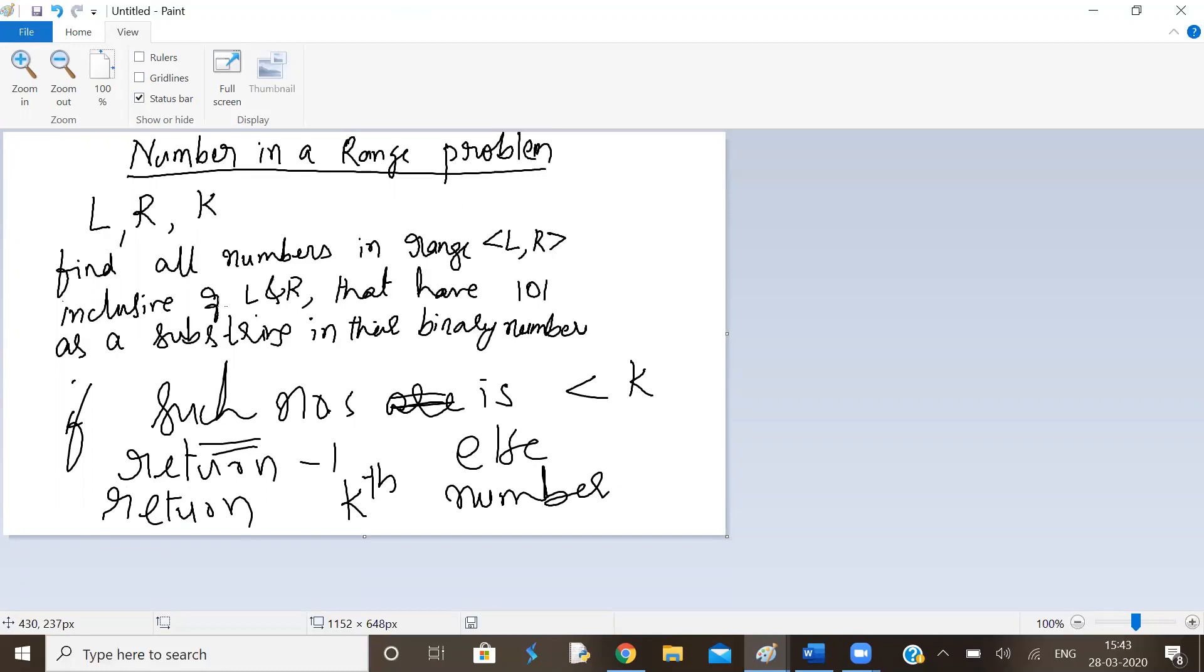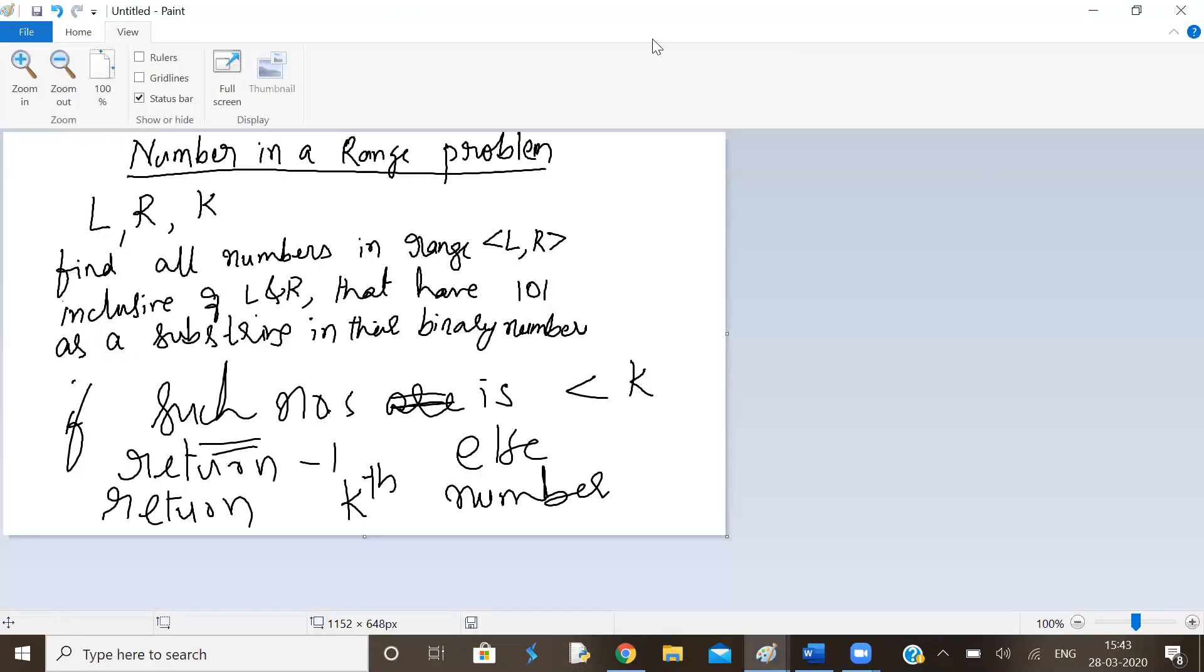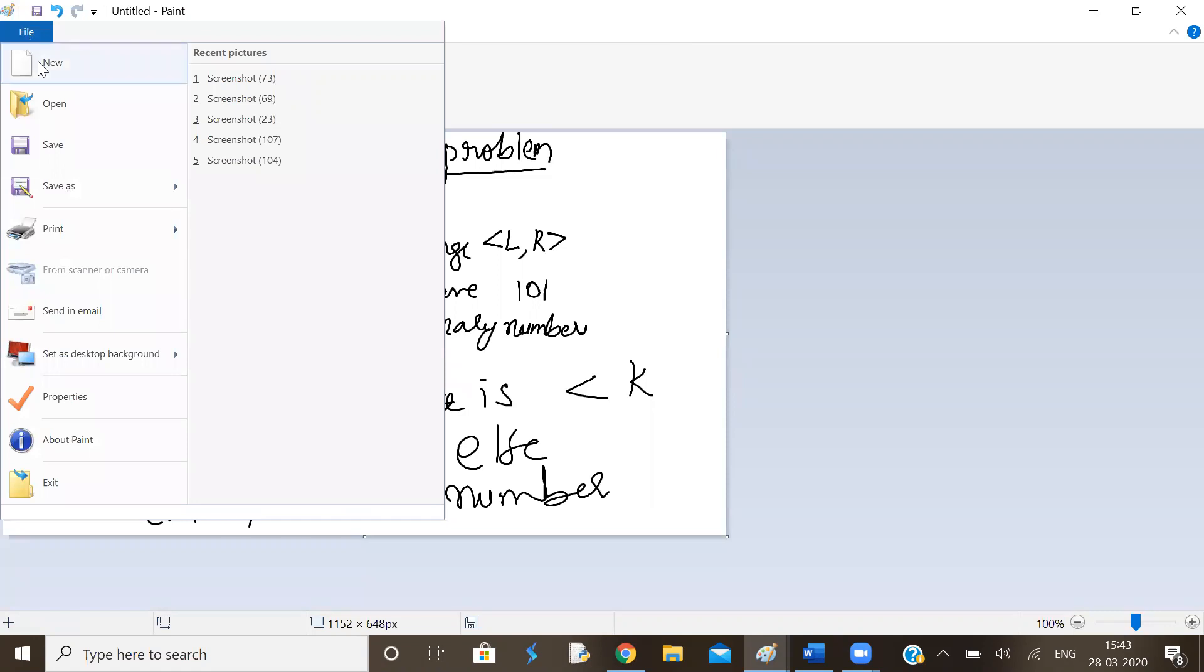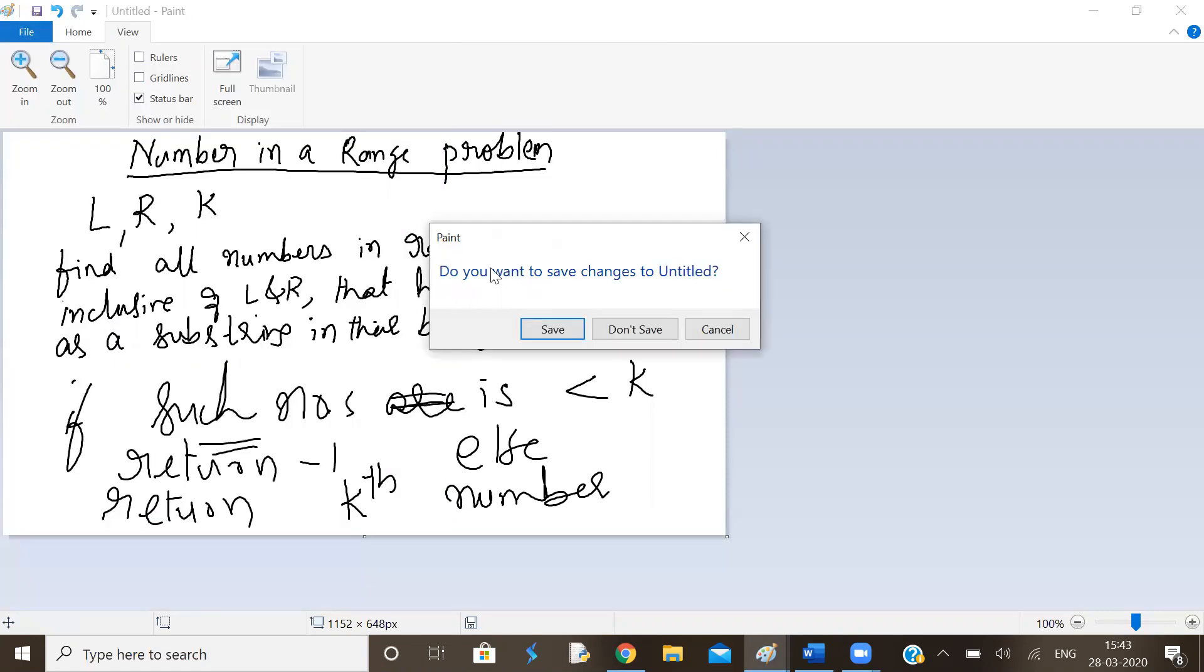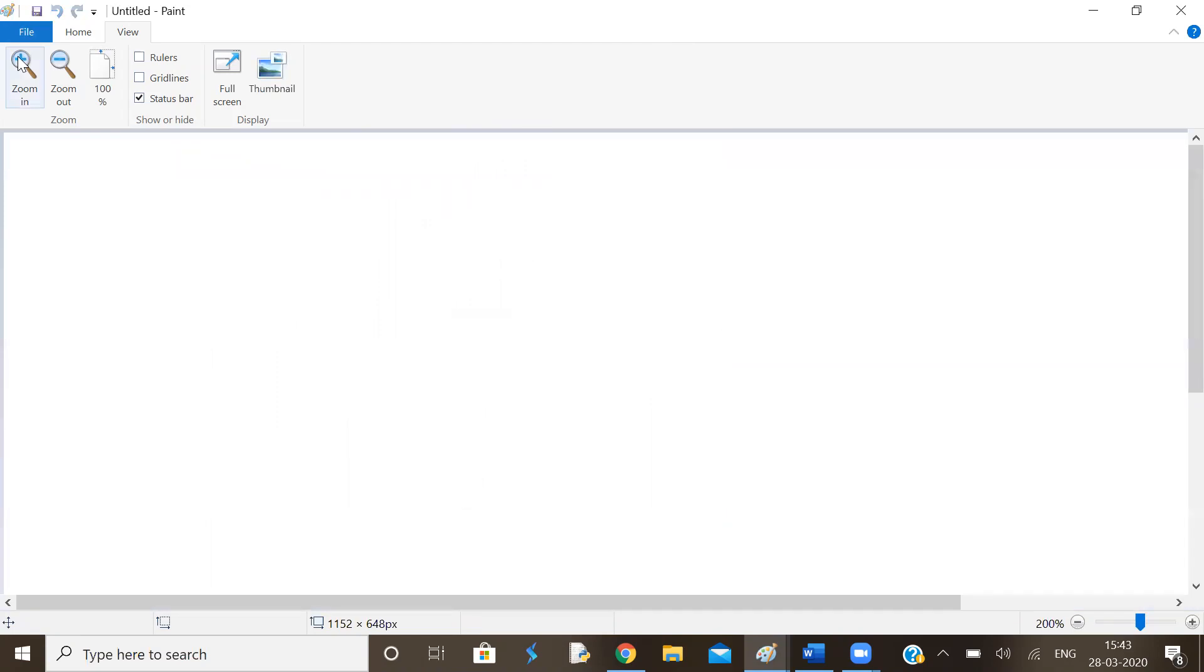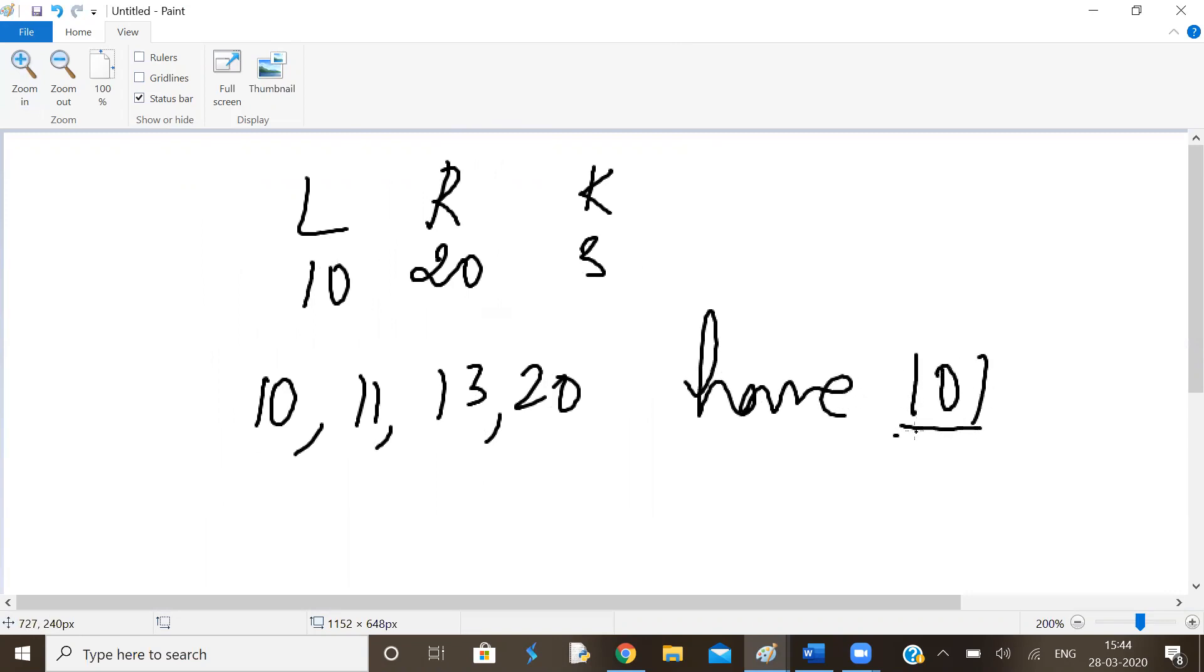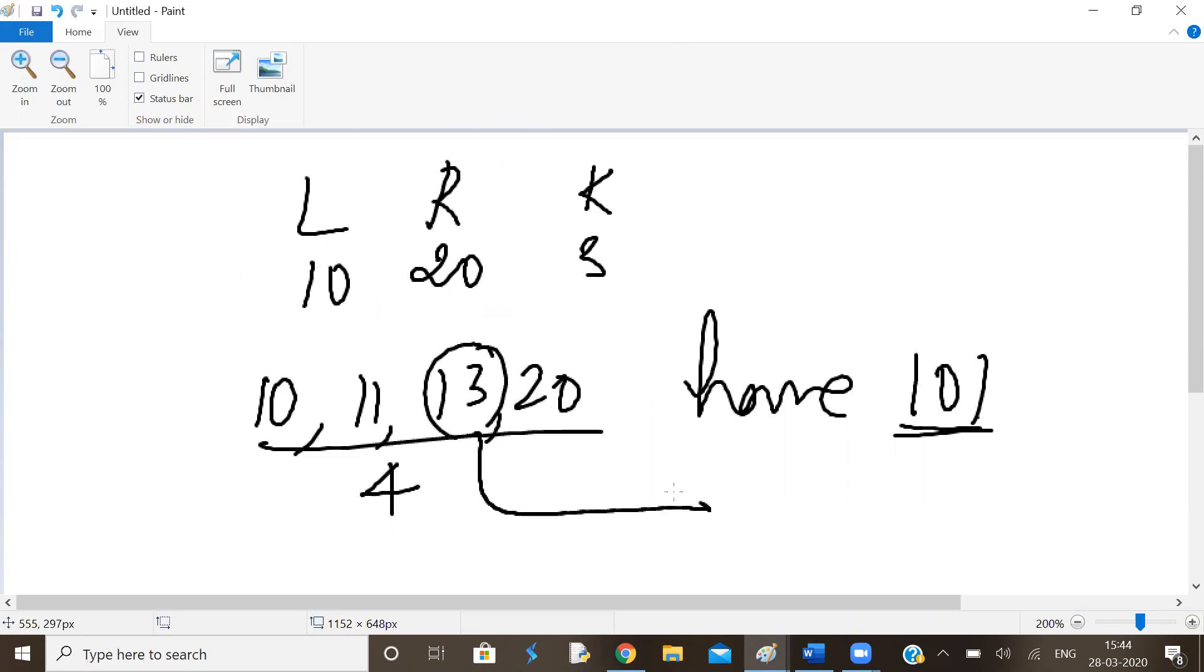For example, given L as 10, R as 20, and K as 3. So 10 and 11 and 13 and 20 have 101 as a substring in their binary counterparts. How many numbers are there? Four numbers. So this is not less than 3. So third number, what is third number? 13. 13 is the answer.